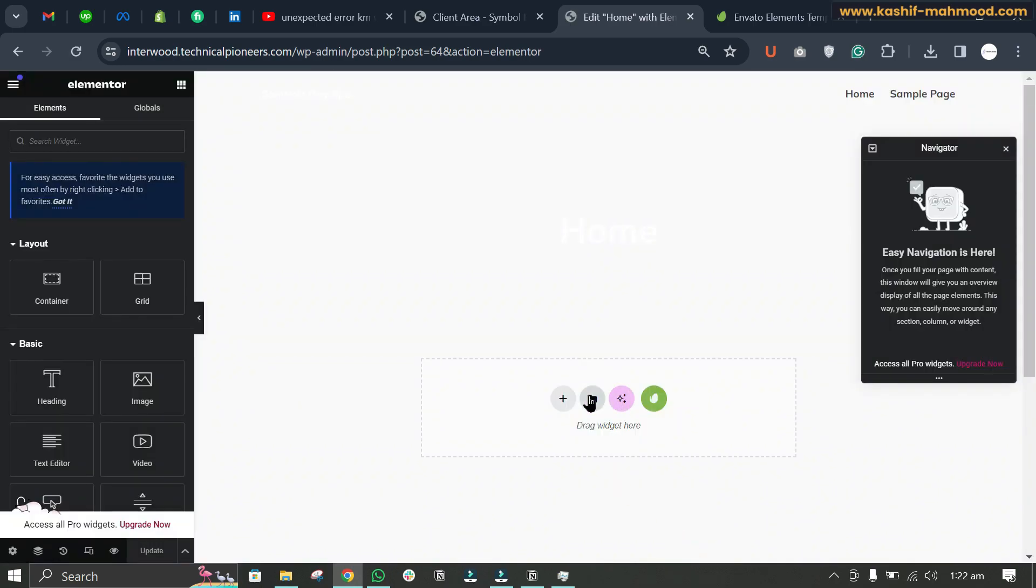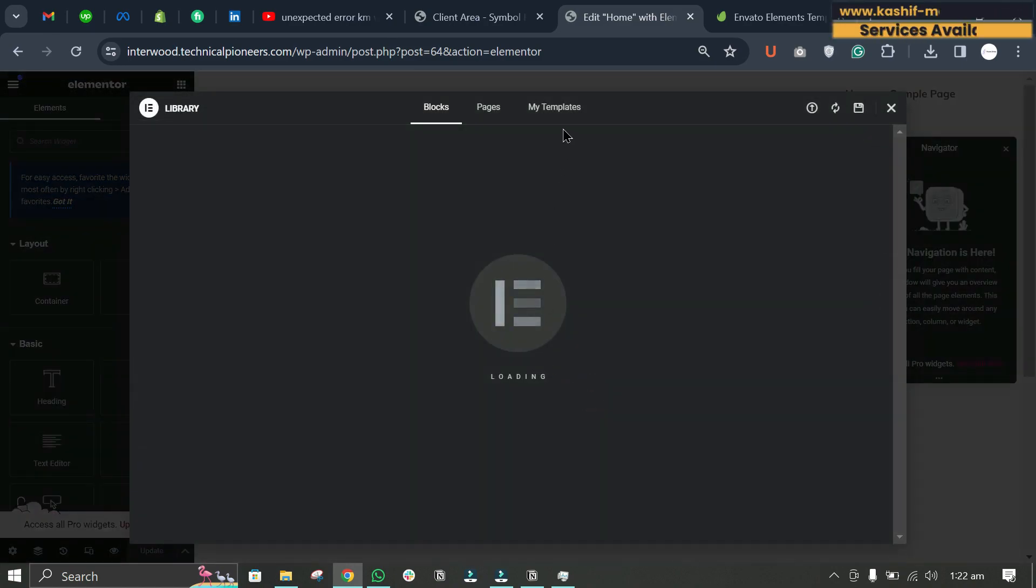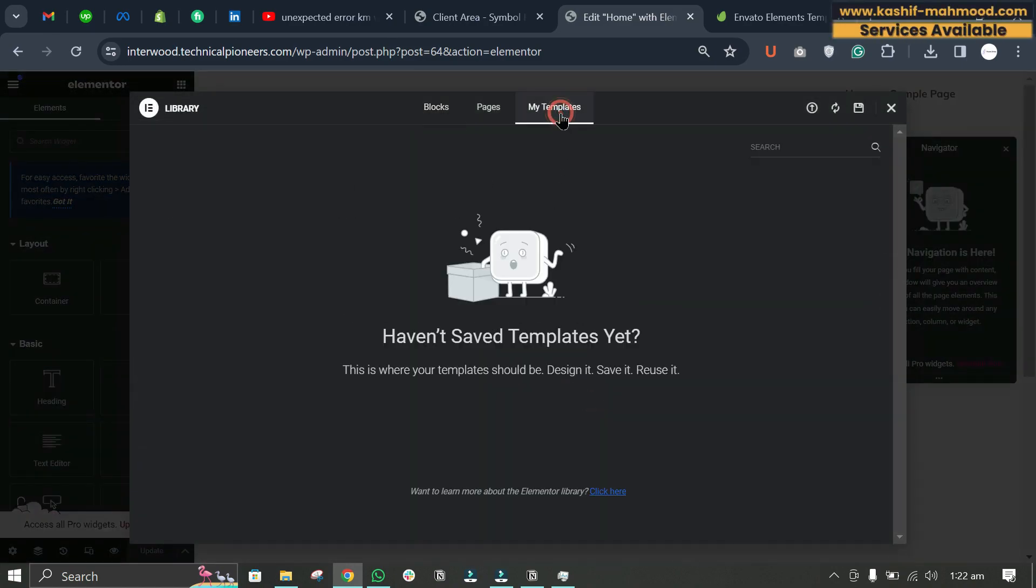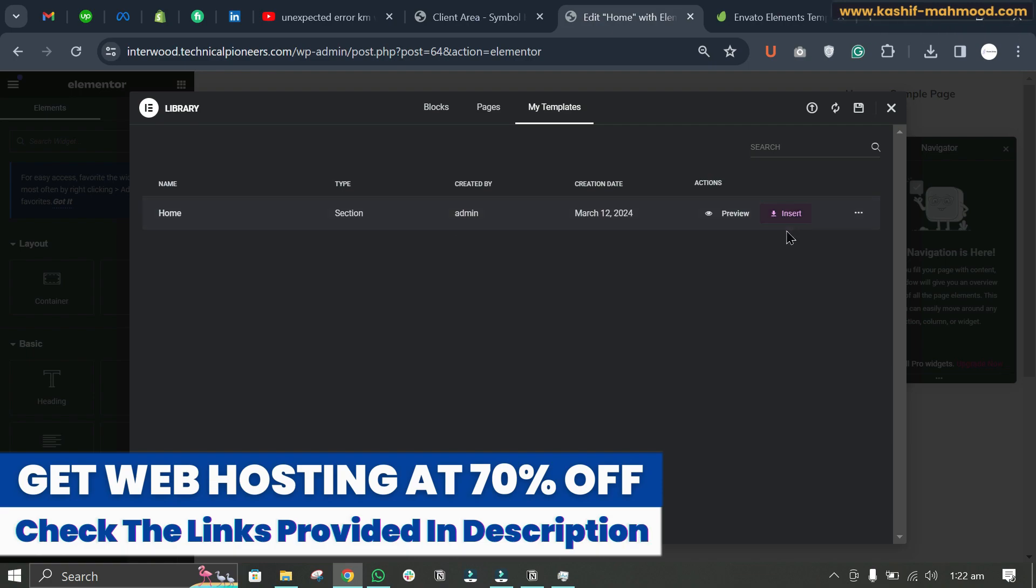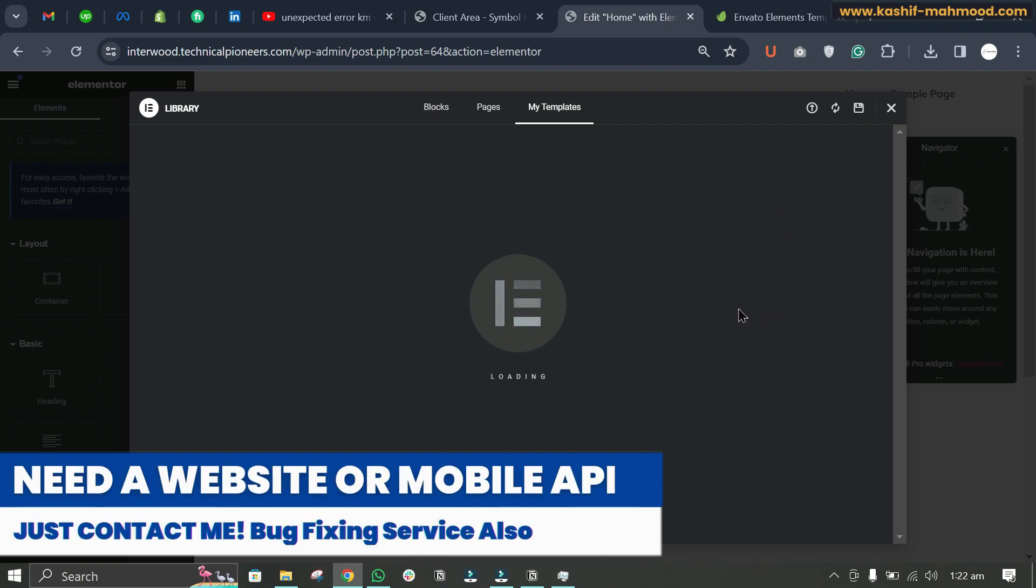And here you will have to click on this template button now, and you will go to My Templates. Here you will see the home template that you have just imported. Now you can click Insert to add it to the page.